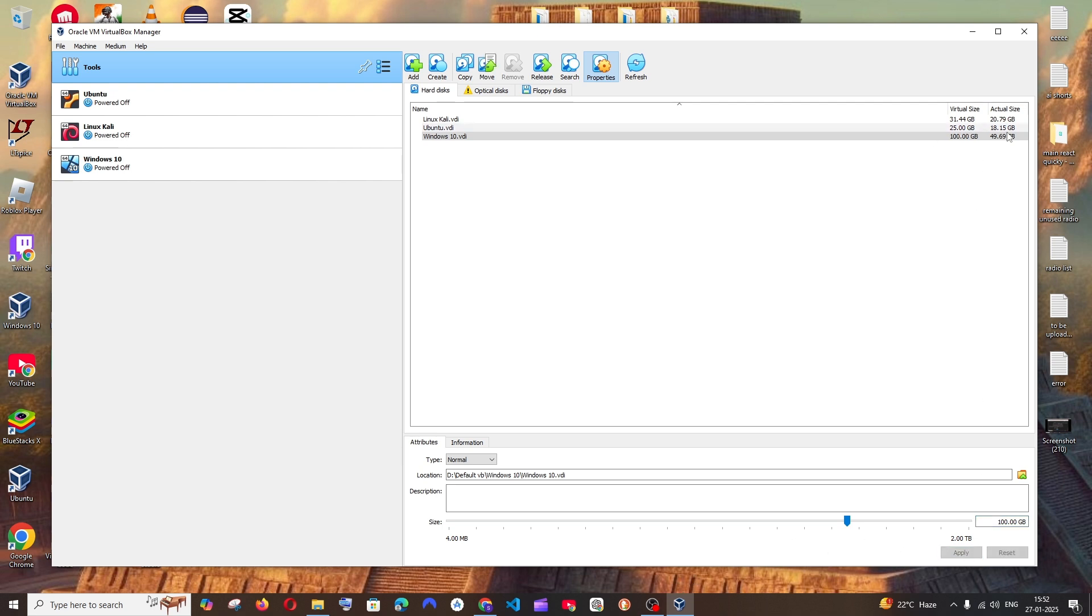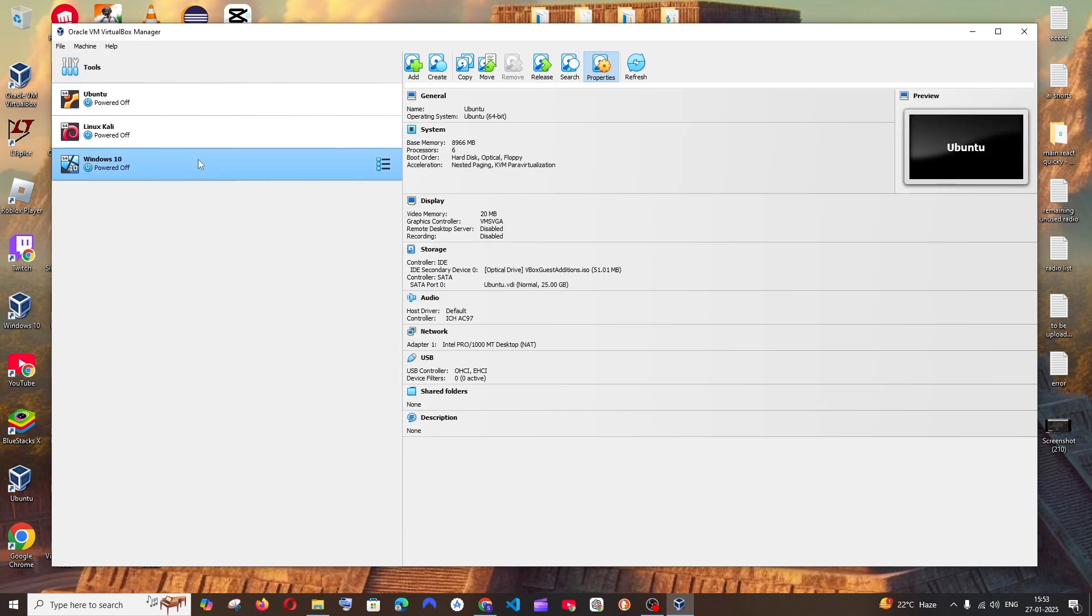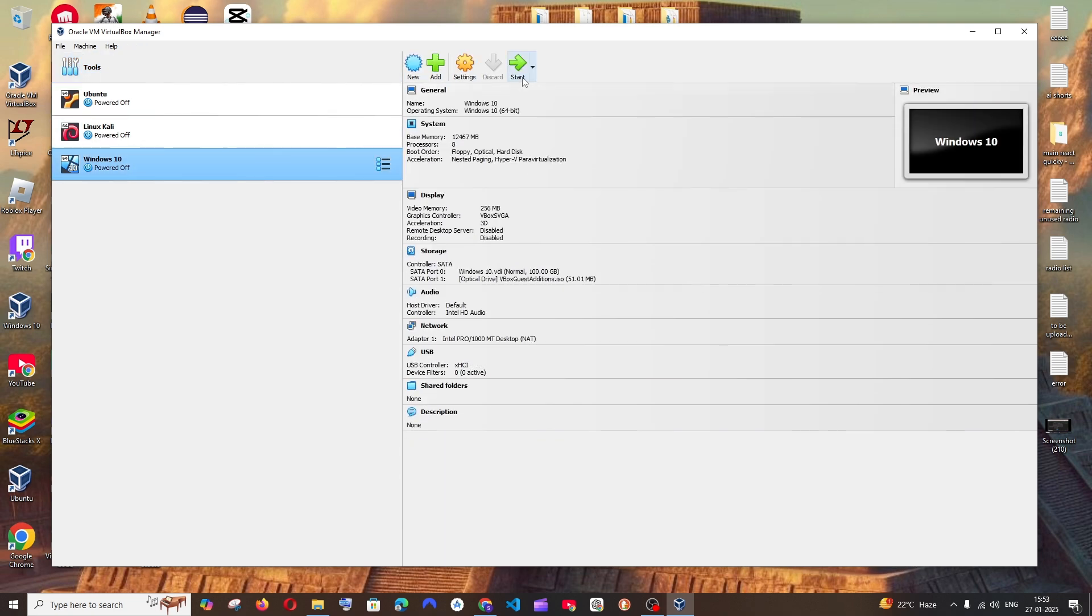So that's it. Here you can see the virtual size is now 100 GB. Now I'll just click on my Windows 10 operating system and start it.